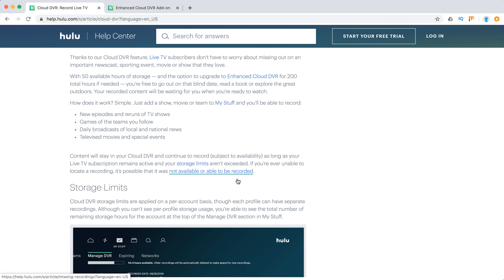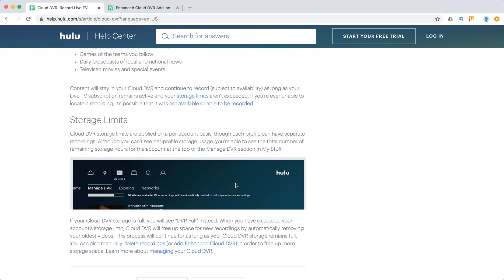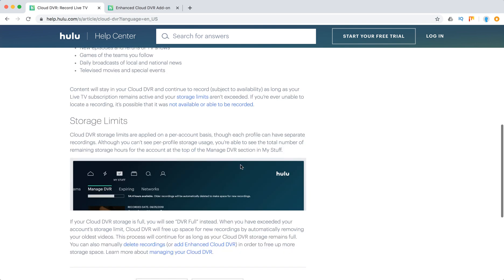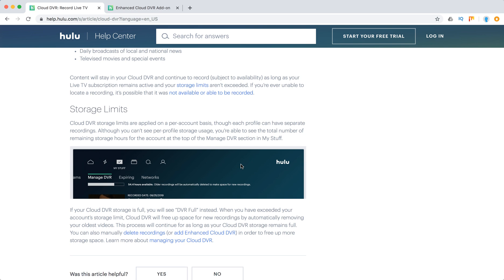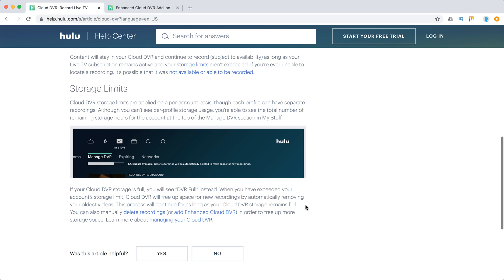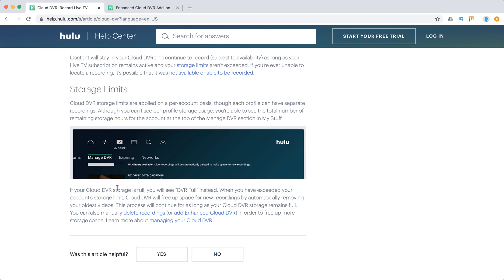About storage limits - in the Hulu account, you'll see a display showing hours available, like 54.4 hours available. This means you still have that amount of storage. If the storage is full, you'll see DVR full instead.